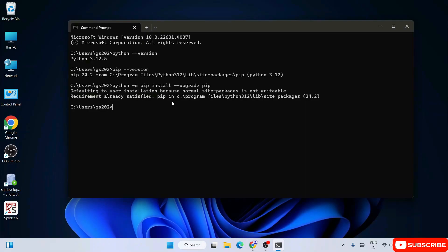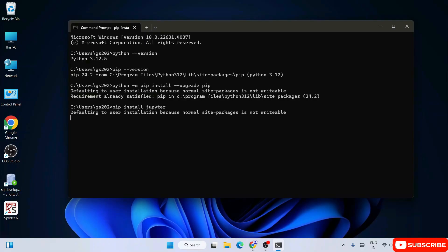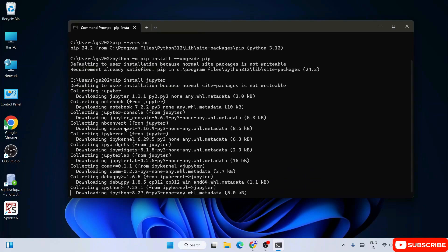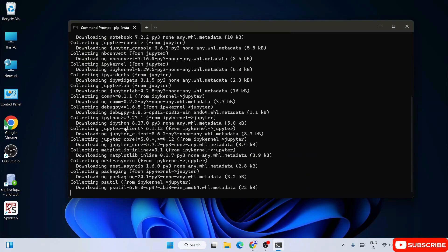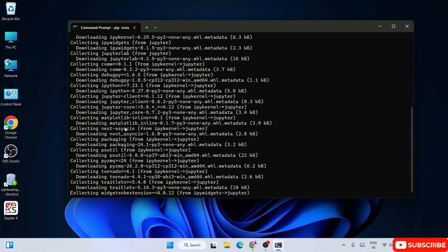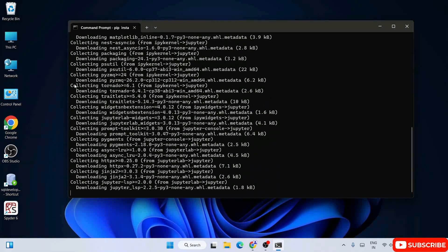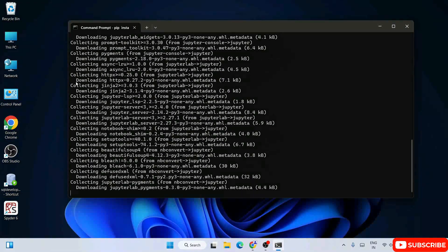Now it's time to install Jupyter Notebook. Simply type 'pip install jupyter' and hit Enter. That will start fetching all the files from the internet and install Jupyter Notebook on your system. You can see it is collecting all of the required files.